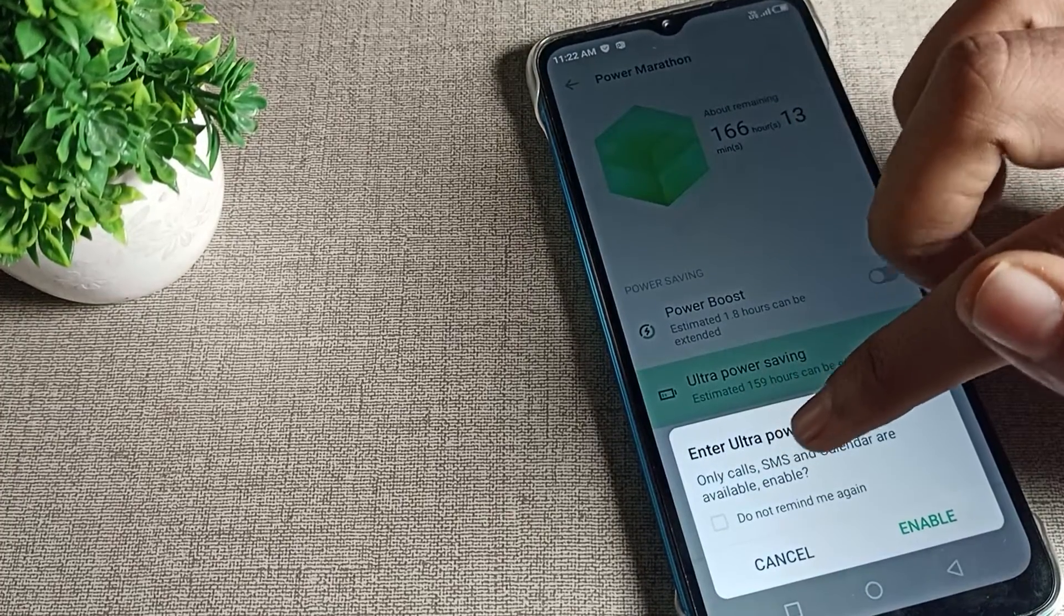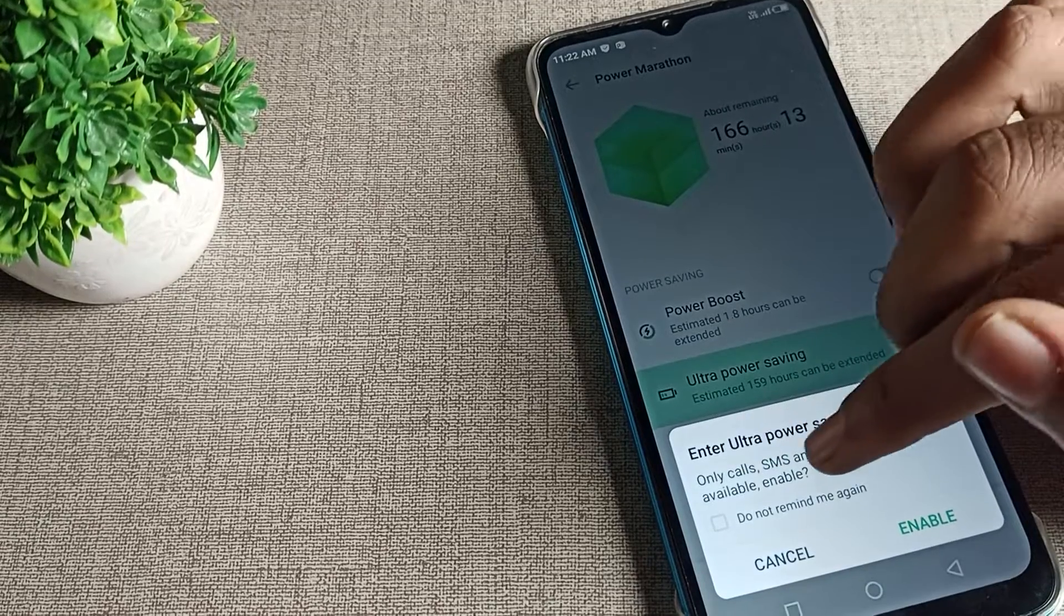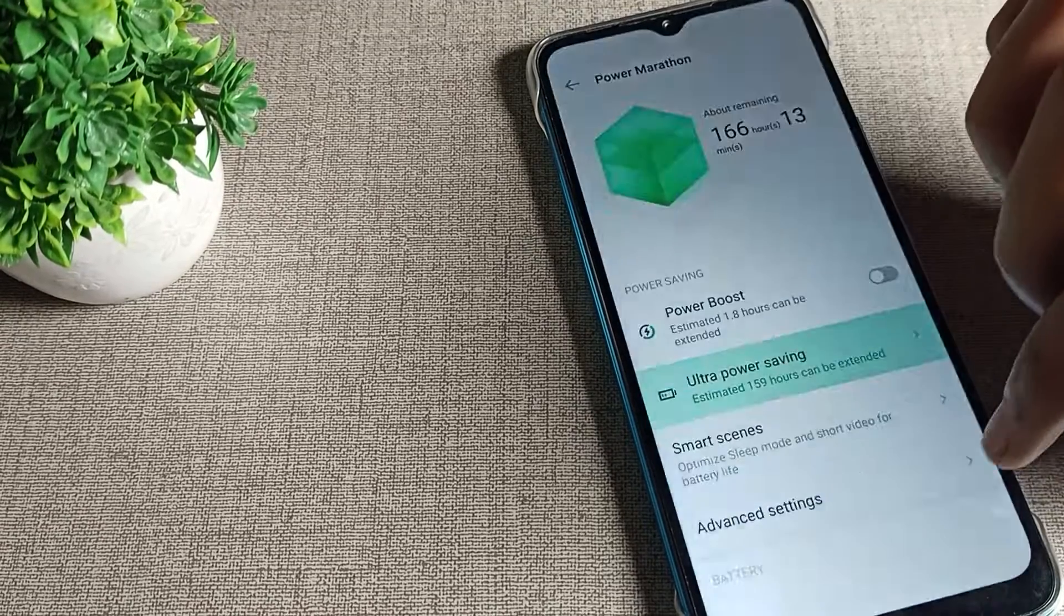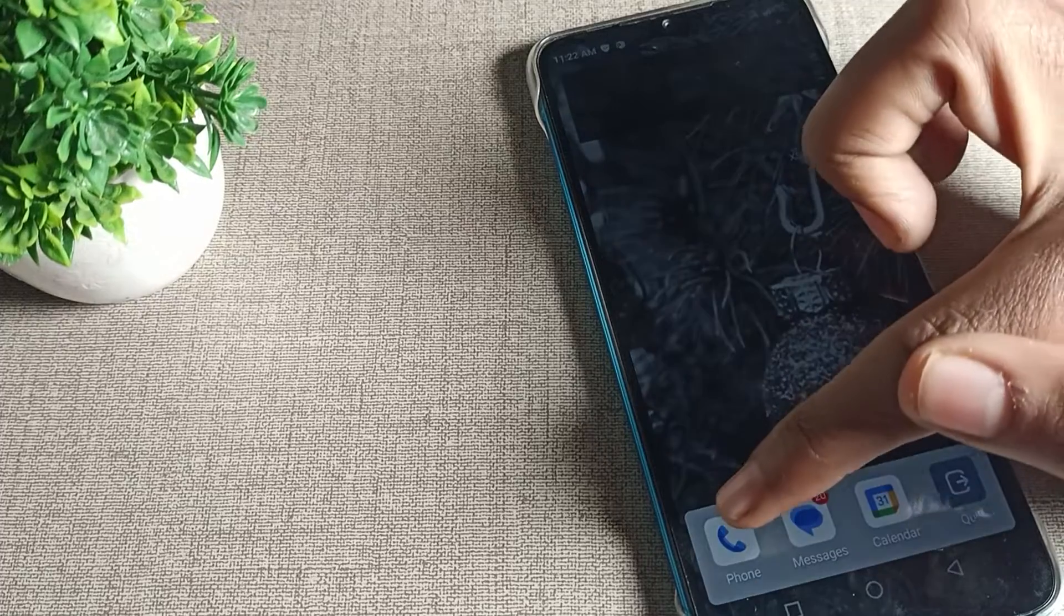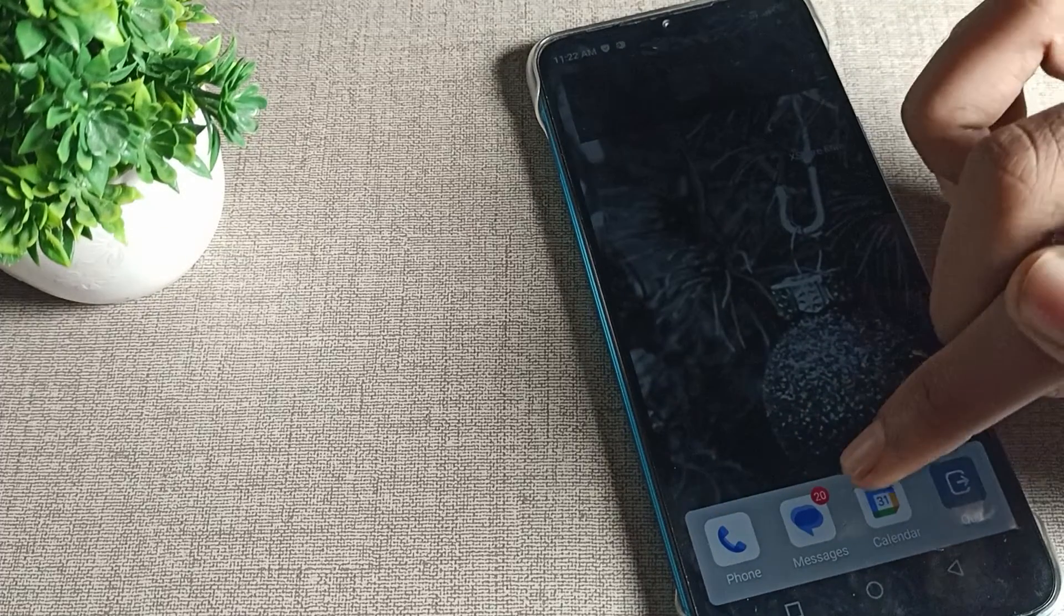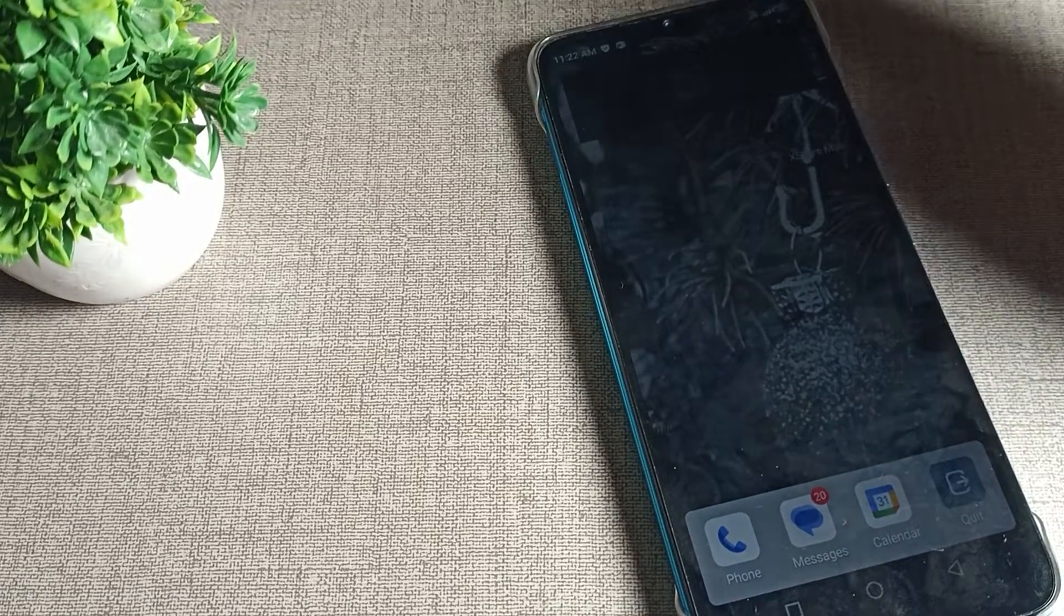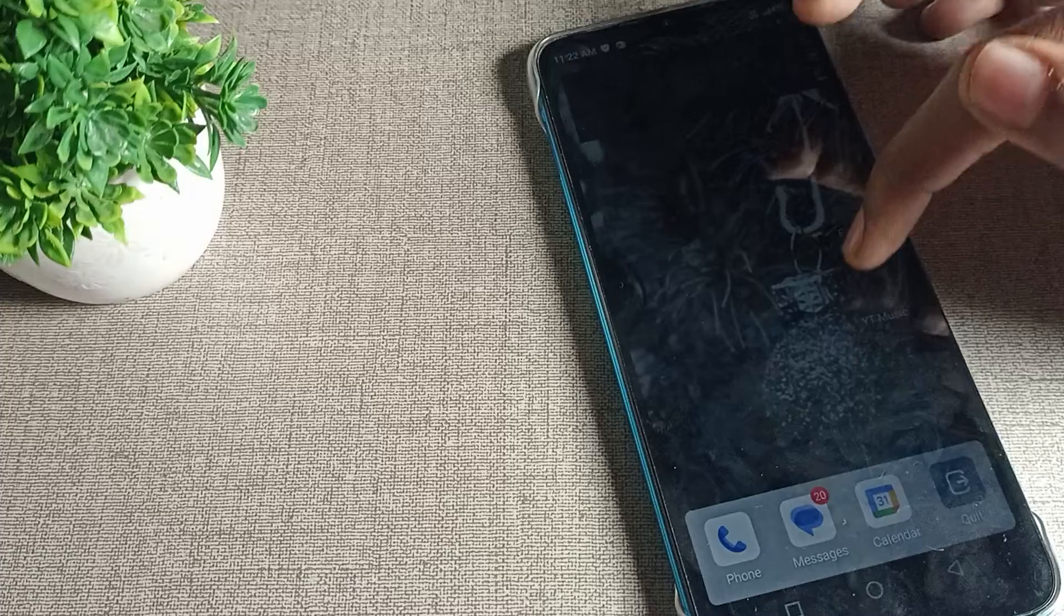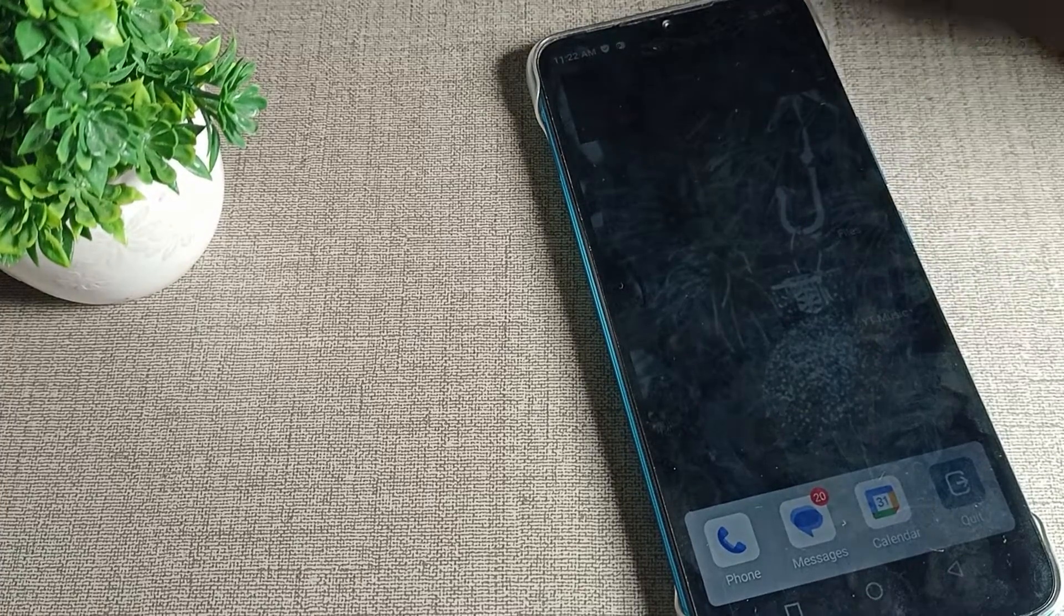Tap enable. You'll see that only calls, SMS, and calendar are available. Only these apps can be used - other apps and background settings will not work in ultra power saving mode on your Infinix phone device. This is how you can enable ultra power saving mode. If you don't